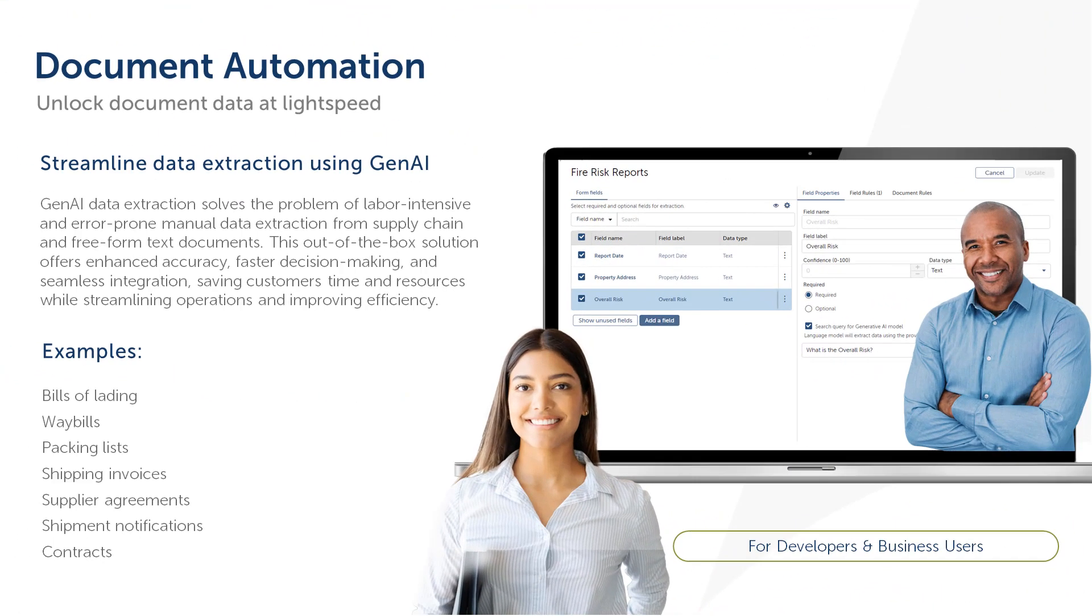Because Document Automation now supports Generative AI and other document types, Bria and users like her can automate the extraction of more documents, thus reducing the amount of manual work necessary and making them more productive.